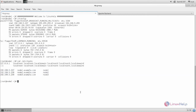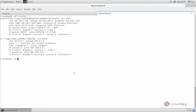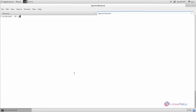Now let's first configure the Apache server. Go to your Apache server and then install the package for Apache. Type the command: yum install httpd -y, and hit enter. Now the package is installing — wait for some time.